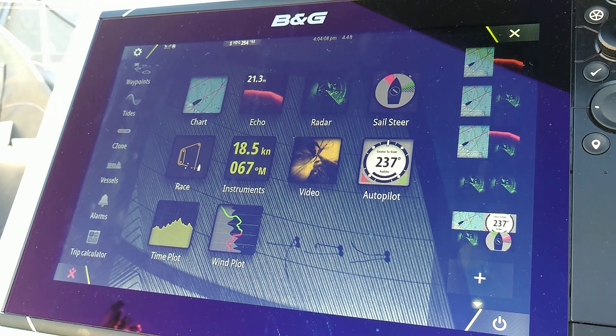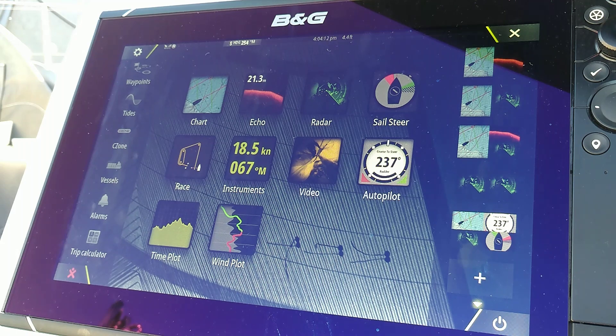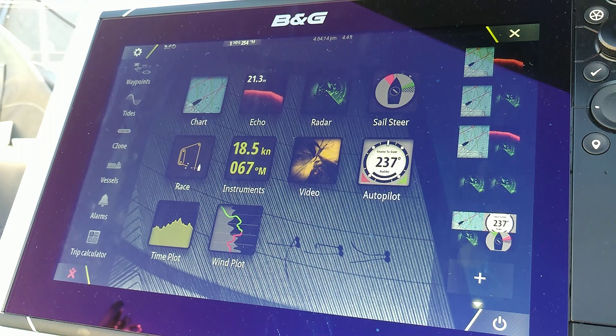Hello, this is Jim from Everything Yacht. I'm going to discuss how to update the software on a B&G Zeus 3 multifunction display.